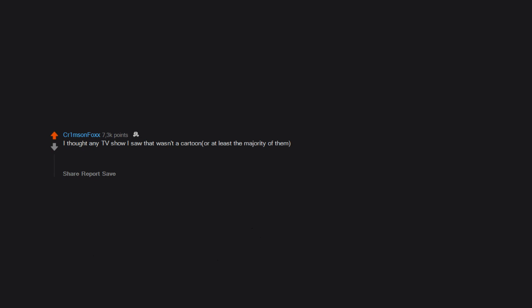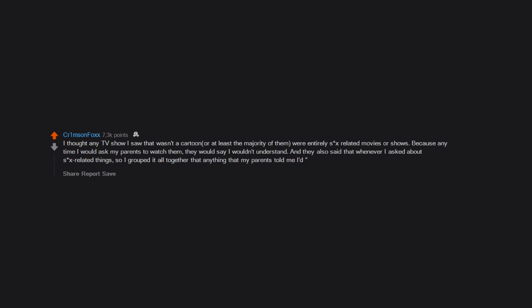I thought any TV show I saw that wasn't a cartoon, or at least the majority of them, were entirely sex-related movies or shows, because any time I would ask my parents to watch them they would say I wouldn't understand. And they also said that whenever I asked about sex-related things, so I grouped it all together that anything my parents told me I'd understand when I'm older was entirely about sex.